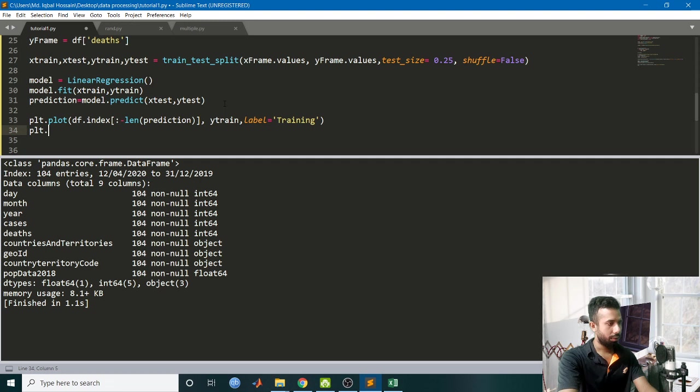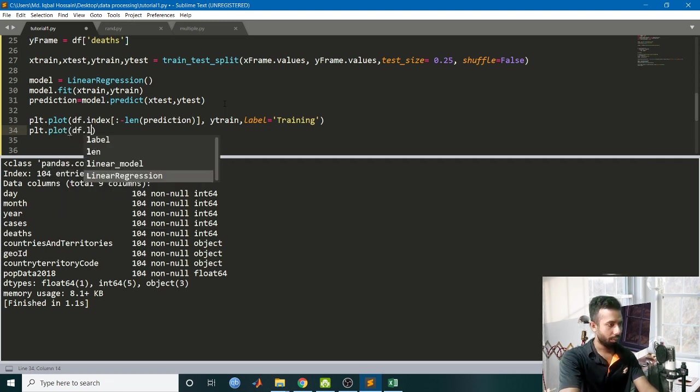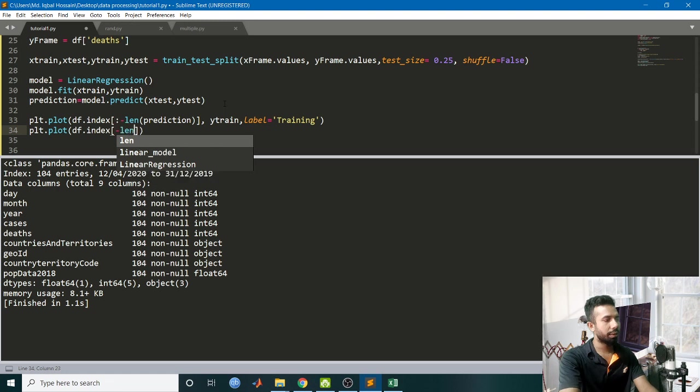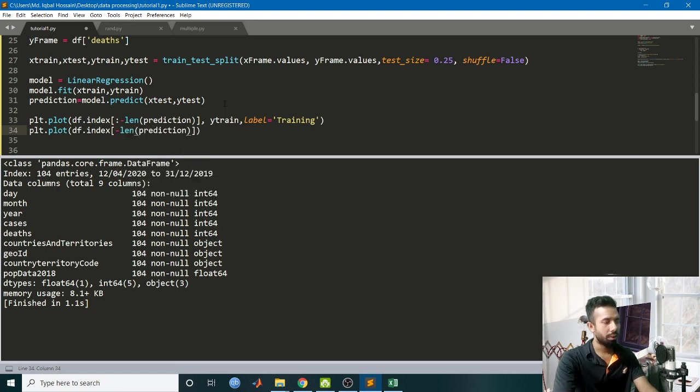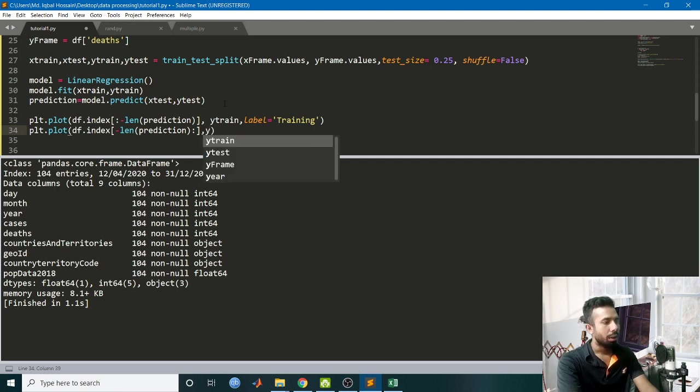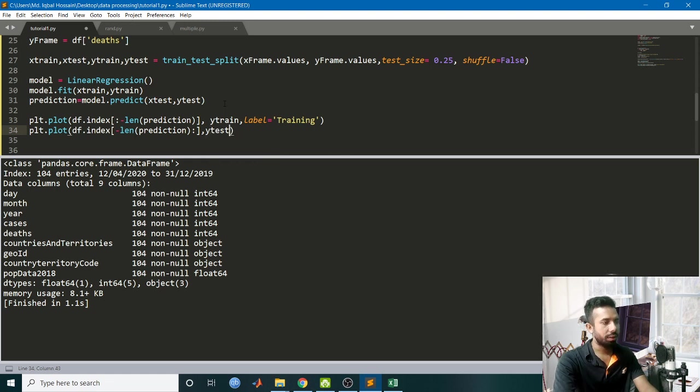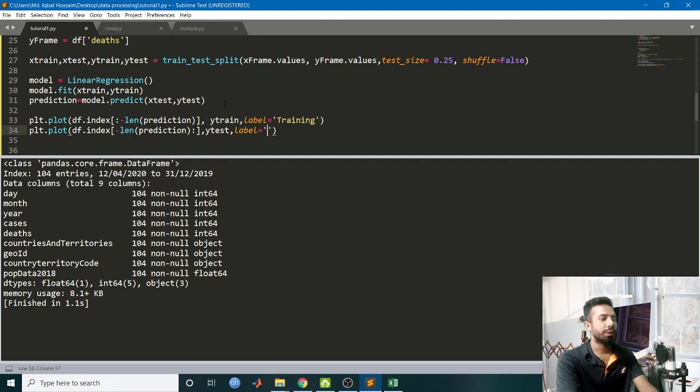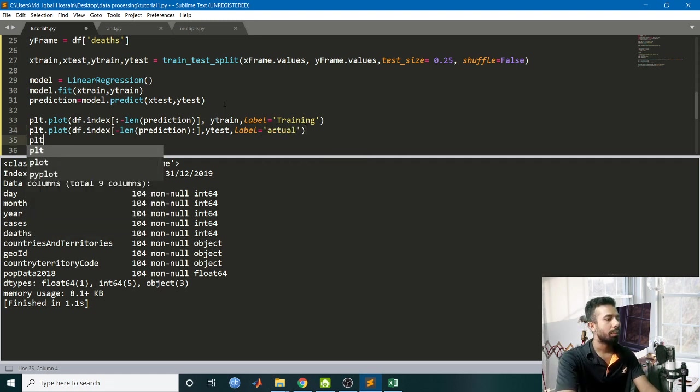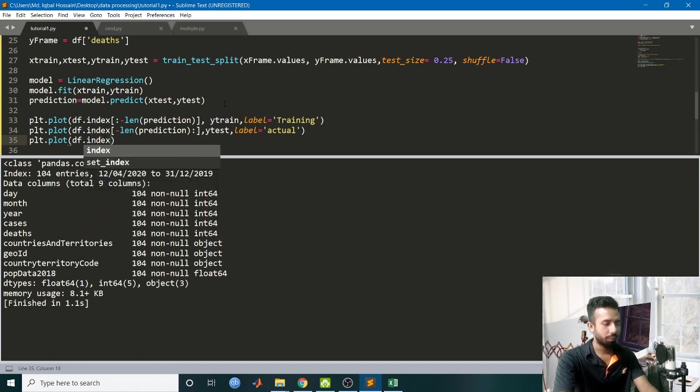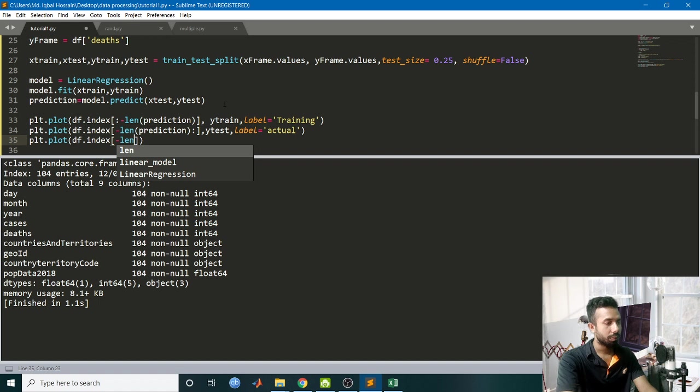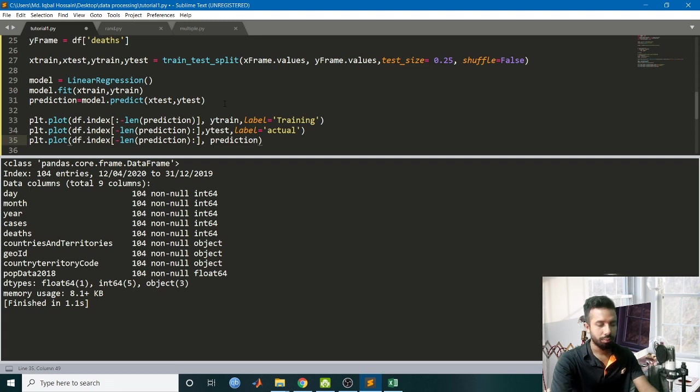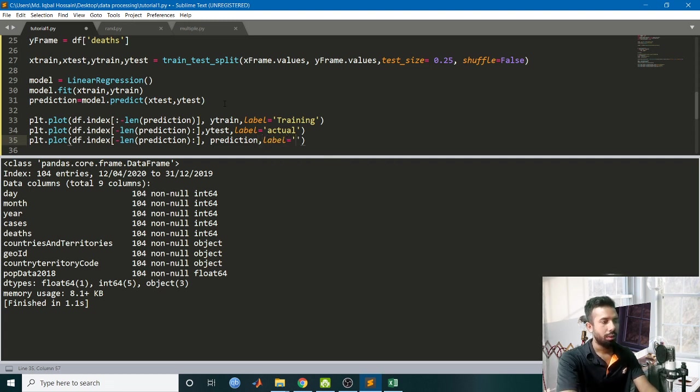Now plot from -len(prediction) to the end, and I will be giving Y_test, give a label 'actual'. Plot again, another plot, and I will be plotting my predicted data. Prediction up to the end, and give a label 'prediction'. Now I want to show the plot: plt.legend(loc=1), plt.show().